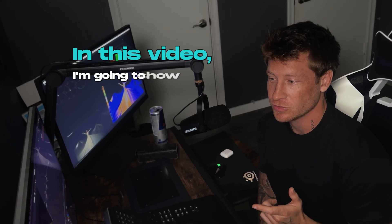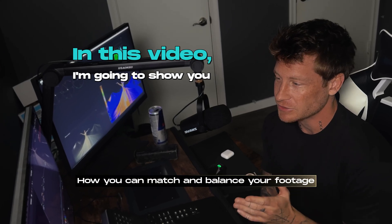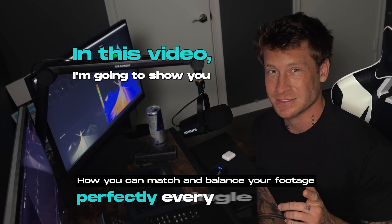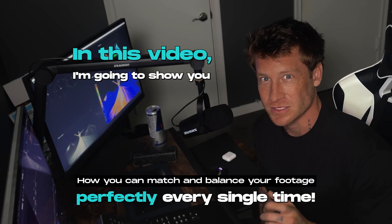In this video, I'm going to show you how you can match and balance your footage perfectly every single time.